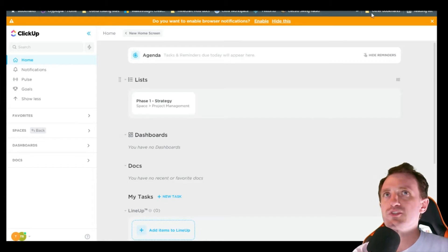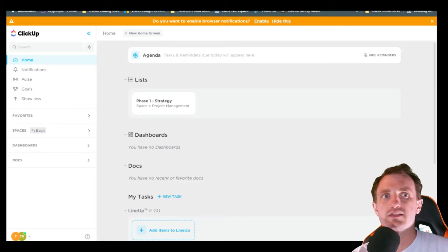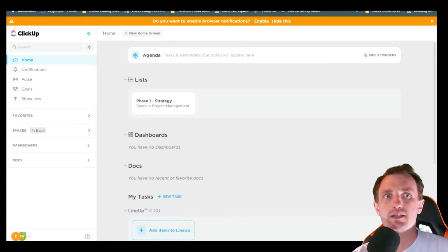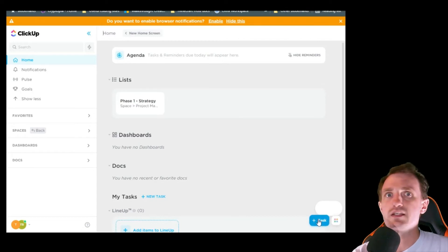So we're just going to do a quick run through of how to set this up and why it's very helpful. So the first thing we're going to want to do is click task.